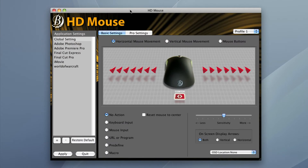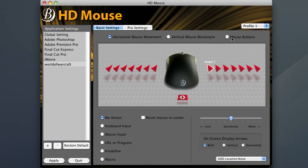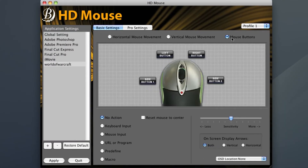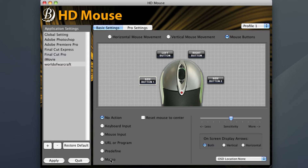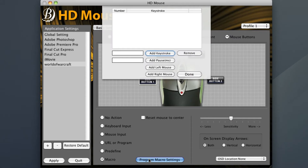Now that we're in the HD mouse interface, I'm going to show you how to create those two macros I just demonstrated. I'm going to start by choosing the World of Warcraft application setting, then go to mouse buttons. The first macro I want to program in is for the left side button, also known as side button 1. Once I click side button 1, I'll go down and choose macro as my input choice, then click the program macro setting option that pops up.